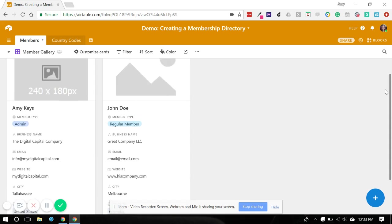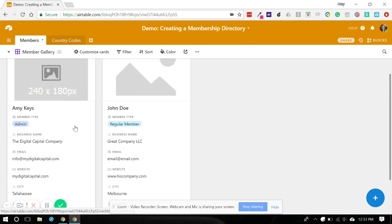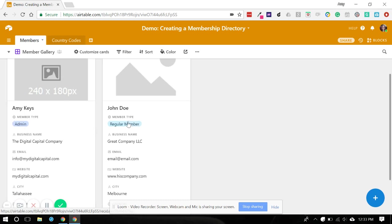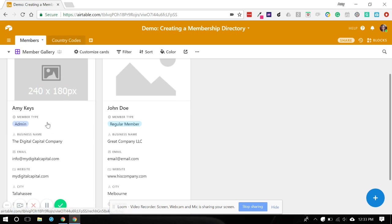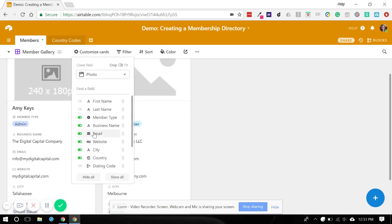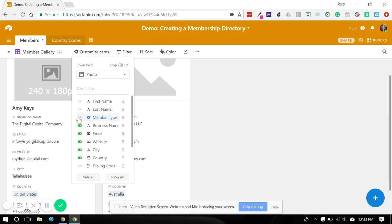some Facebook groups not only have admin people they'd like to identify, but they might have something like a founding member or an elite member along with regular members. And that would be a way to quickly identify for people in the group who is what type of member in case they want to contact a particular type specifically. So now let's just go back and we're going to hide that.